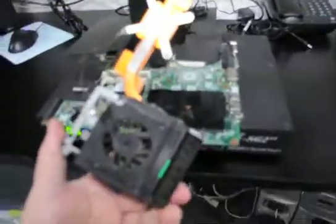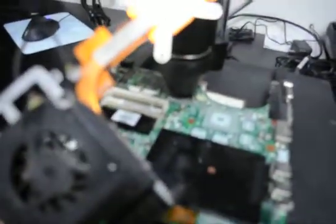What you want to do preferably is, if you're going to take your system apart, get an all copper heat pipe like this and actually upgrade your system to it because it'll help you out.